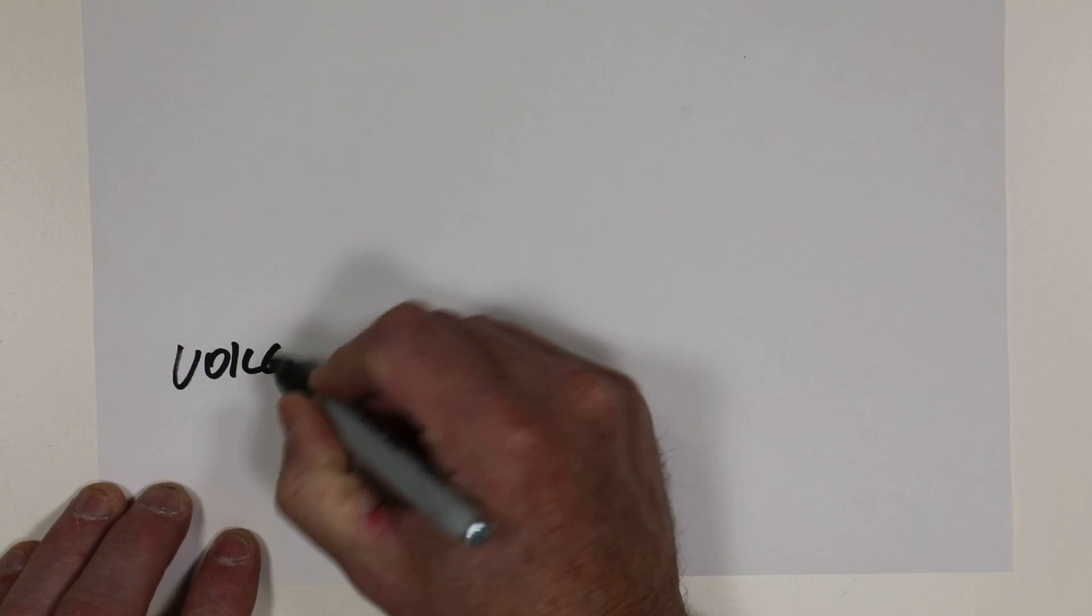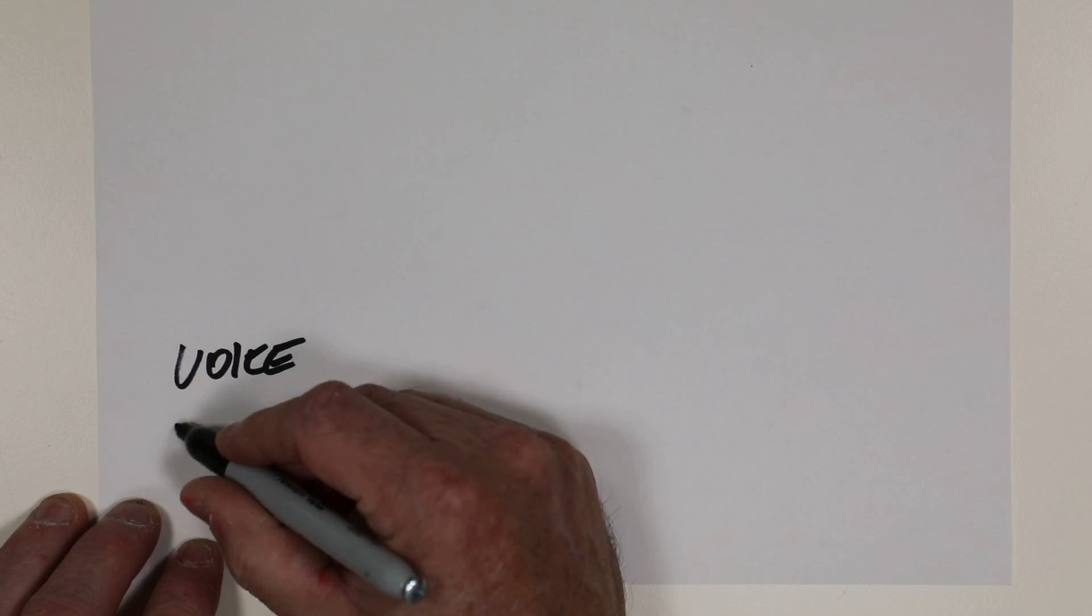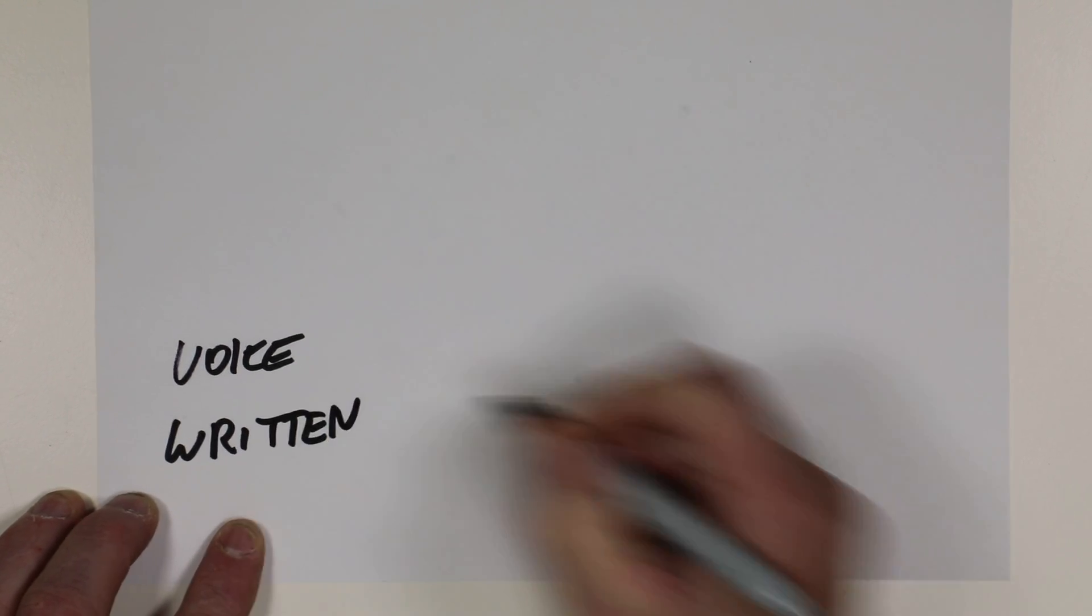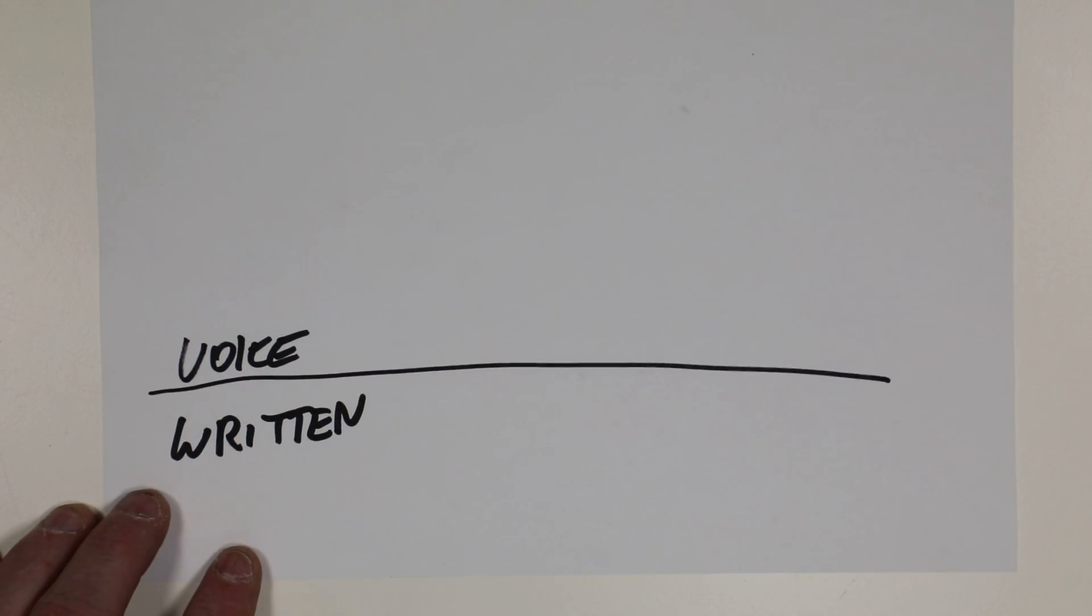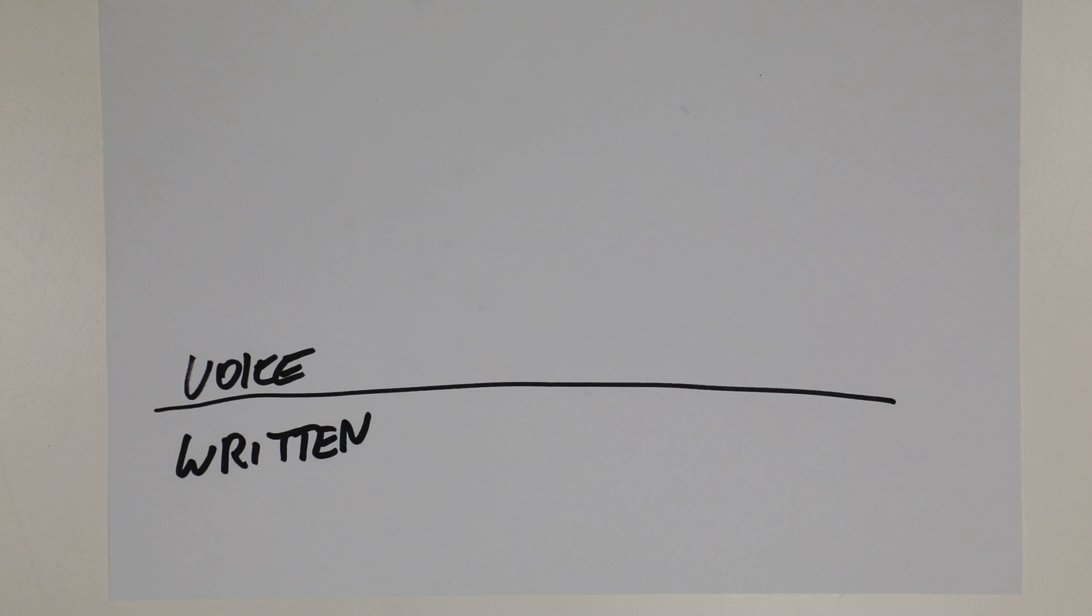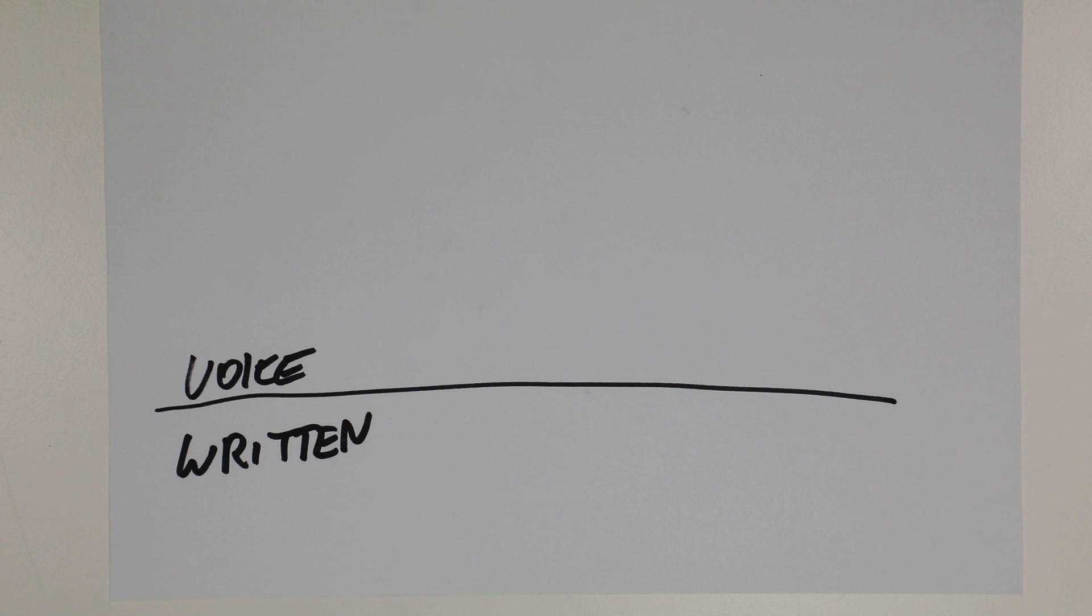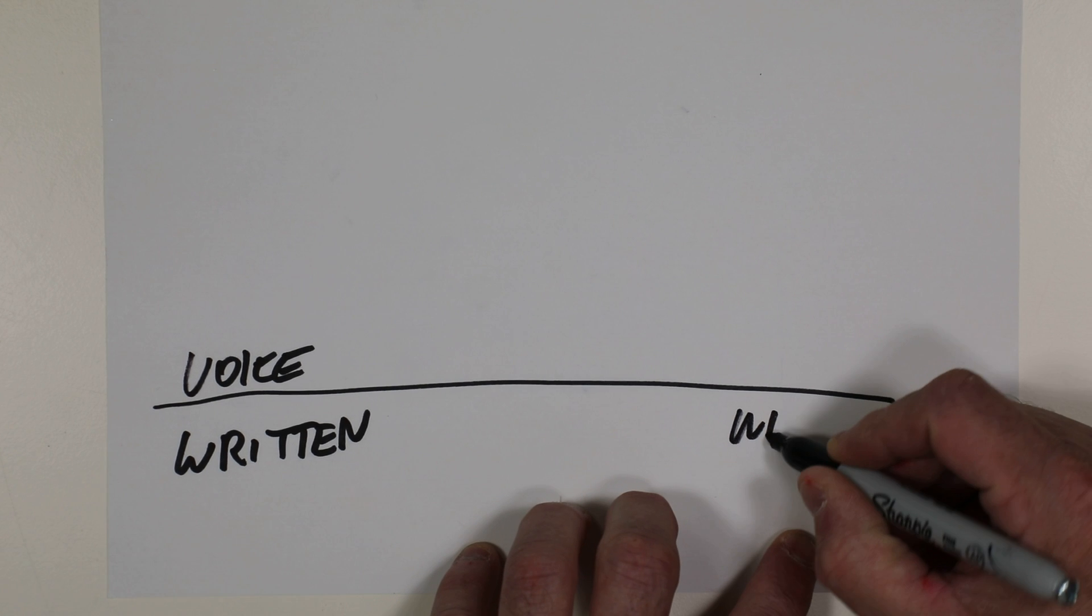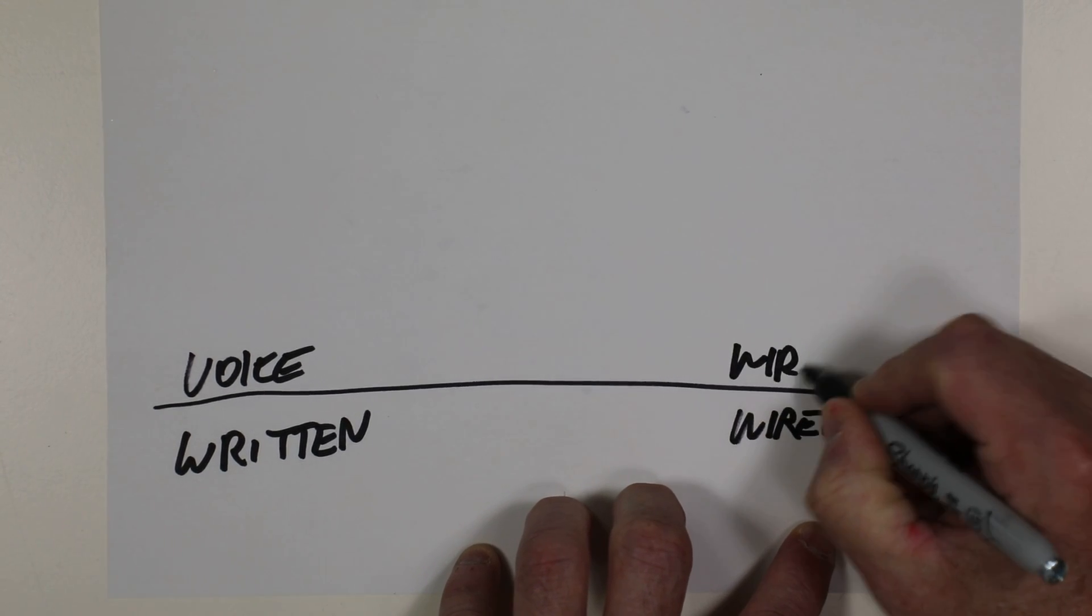When we communicate, we can use our voice or we can use written. Now when you use voice or written, those can be used with many different languages. Obviously many people speak different languages and they write in many different languages. If we wanted a comparison here, we could use wired and wireless.